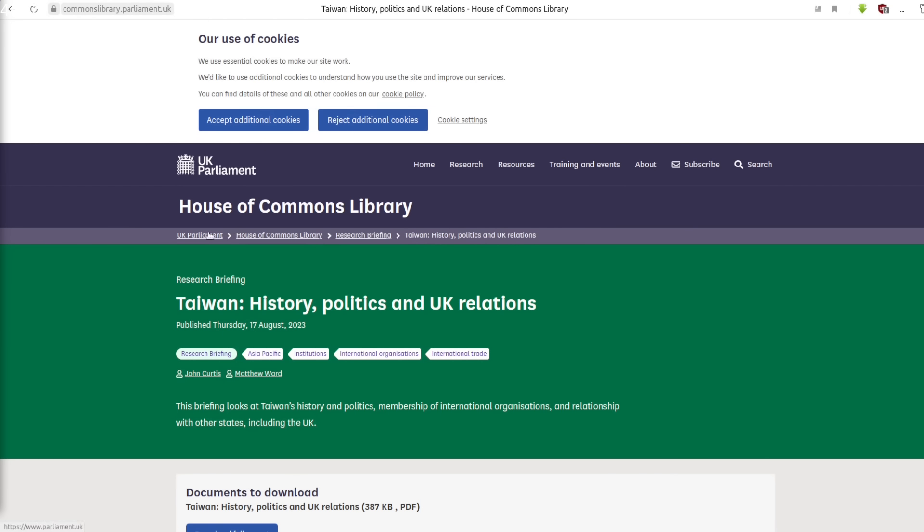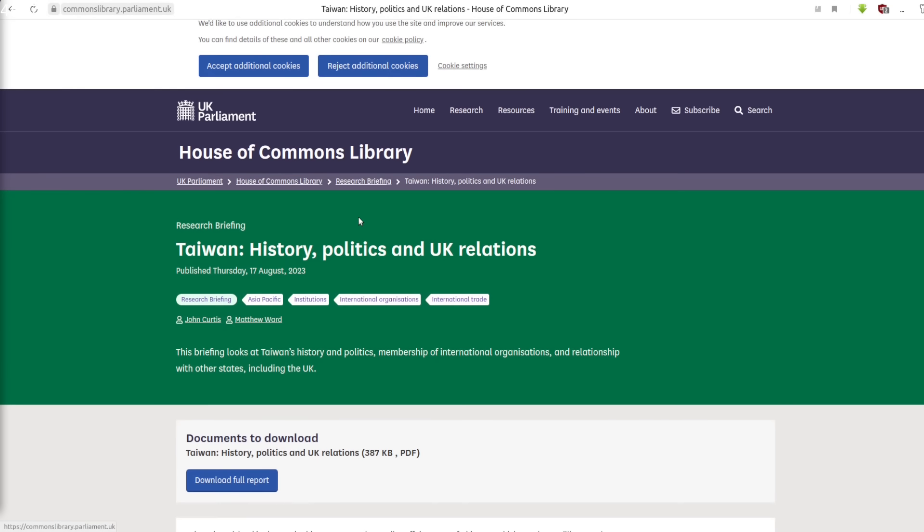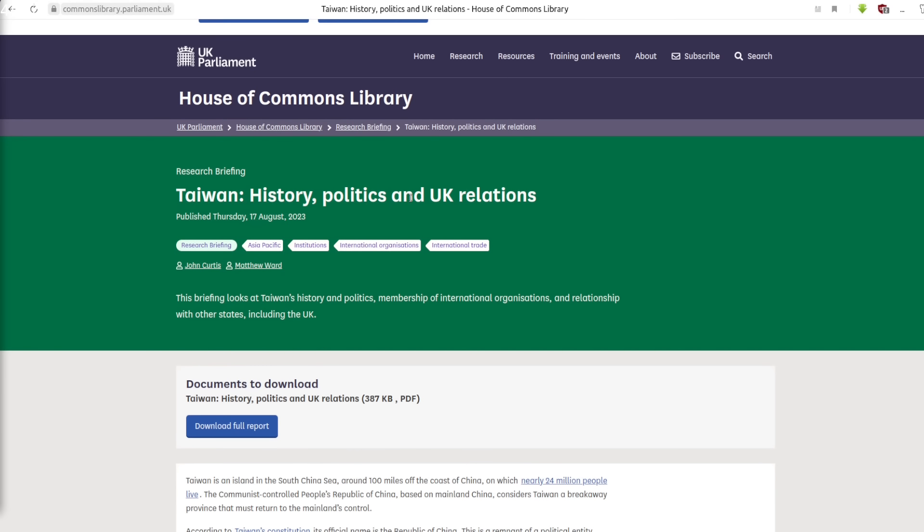This is the British Parliament's House of Commons Library, Taiwan History, Politics, and UK Relations. This was published last year, August 2023. Now listen to this part very carefully. The United Kingdom, like most other countries, does not recognize Taiwan as a state, nor does it maintain formal diplomatic relations with the island. It is not a country. There is no British embassy in Taiwan. Taiwan is a part of China, as per the UK's One China policy.